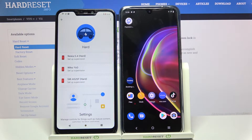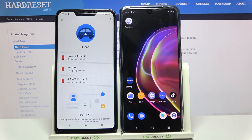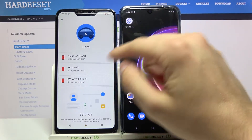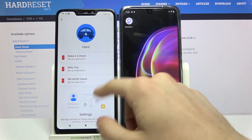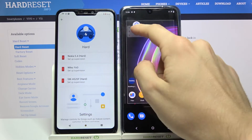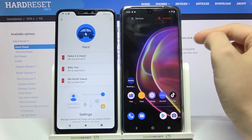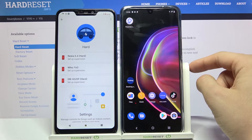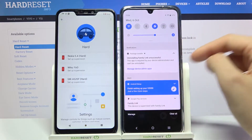Hi! Today I'll show you how to remove family link on Vivo V21. So there is a family link on our Vivo, there is a parent phone, so let's try to uninstall our parental control. As you can see it doesn't work.